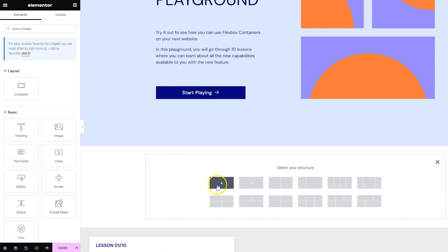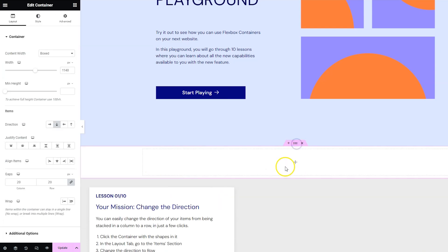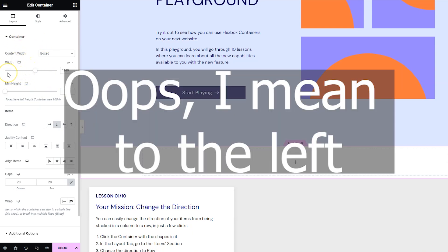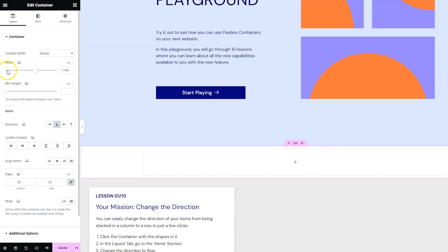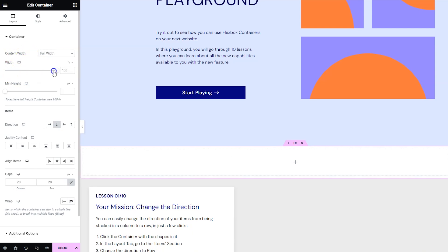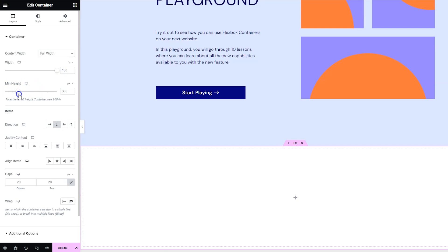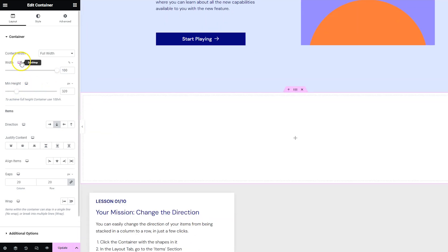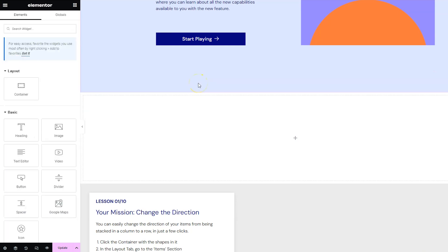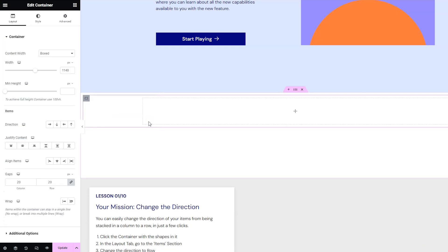So I'm just going to go ahead and click this first one for the structure and there we go there is our container. So we've got some container settings over here to the right. You can put the width as boxed or full width and you can also change the size of the width if you wanted and add a minimum height and both of these are responsive. And then the containers are nestable so if you wanted to you can drag a container into the container.